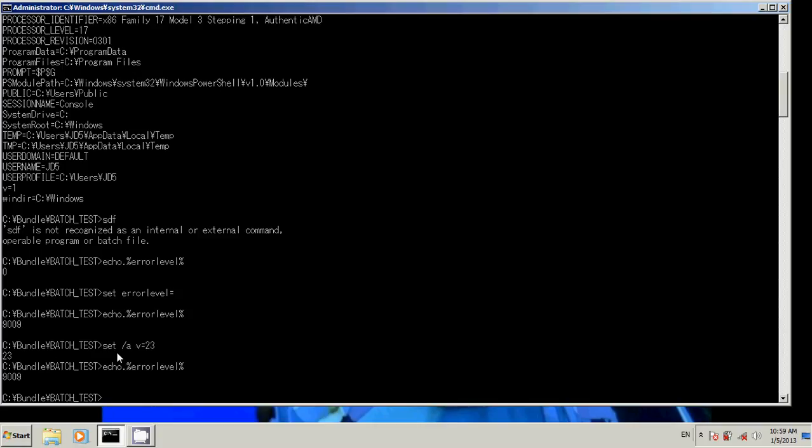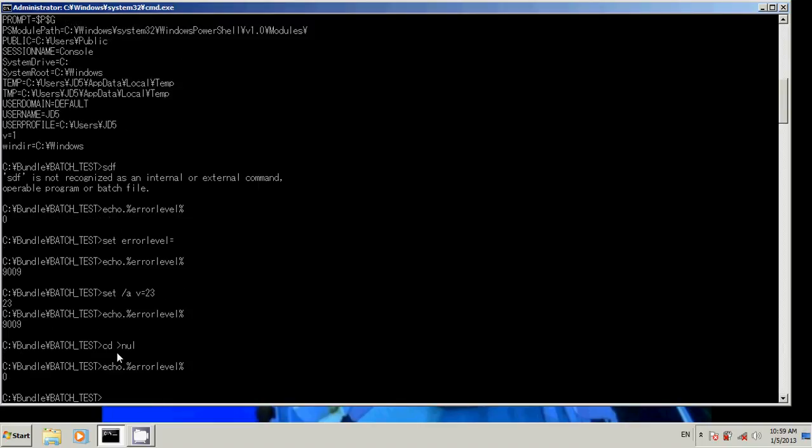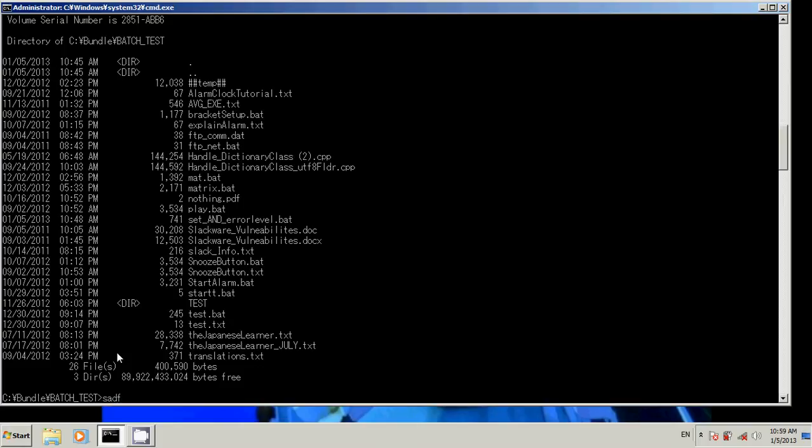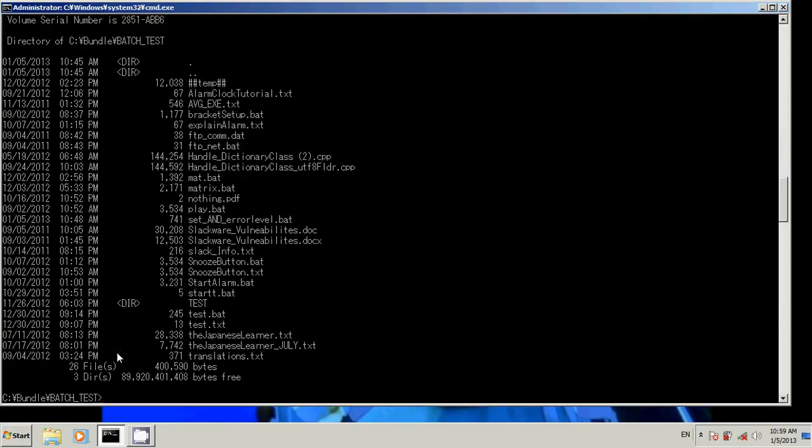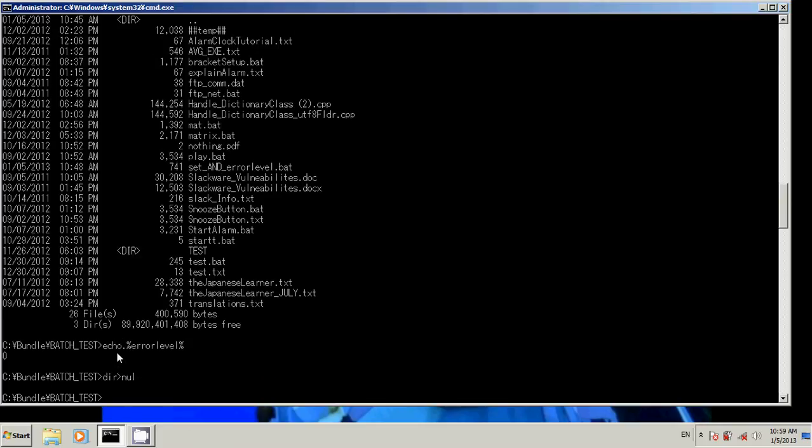Like I noted, the cd command does set it. And you can test this out with any function you want. So dir command, let's see if that sets it. It does. So you can just easily do dir null and that would set error level. Alright, let's go to our script.